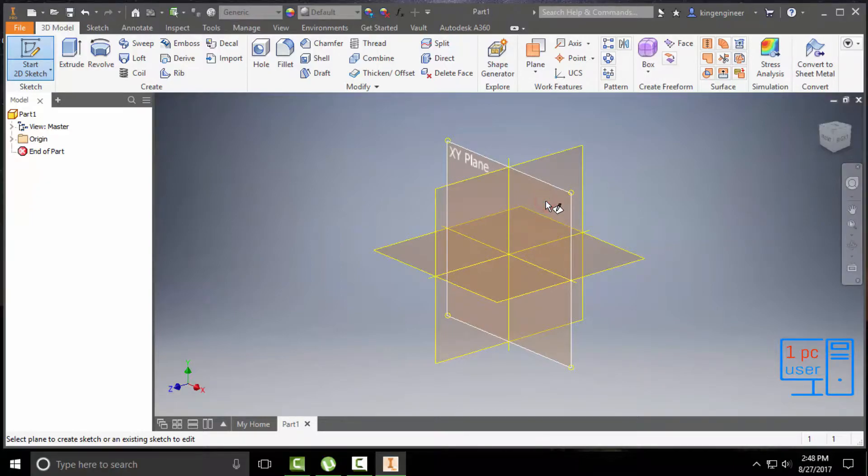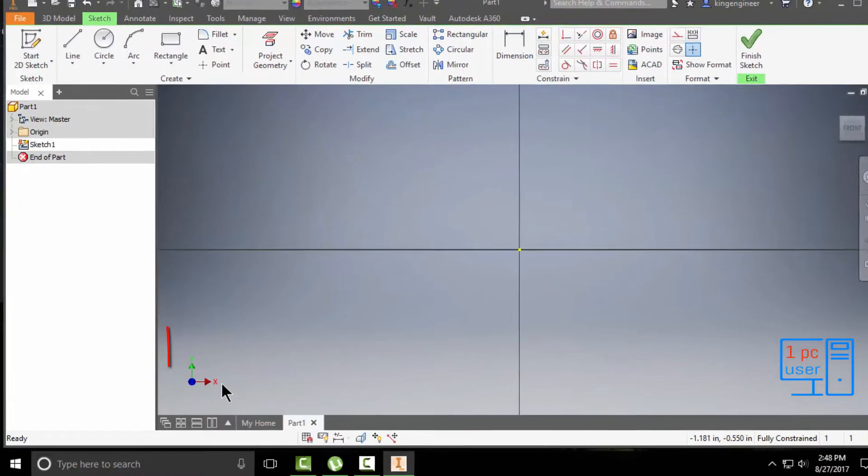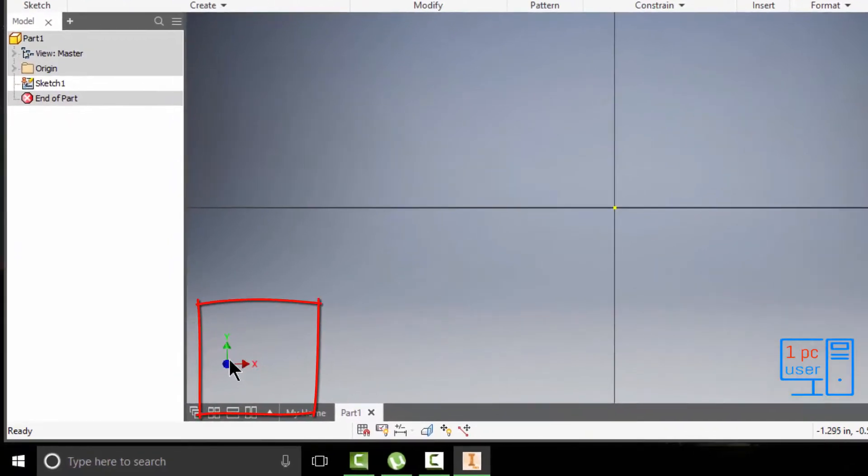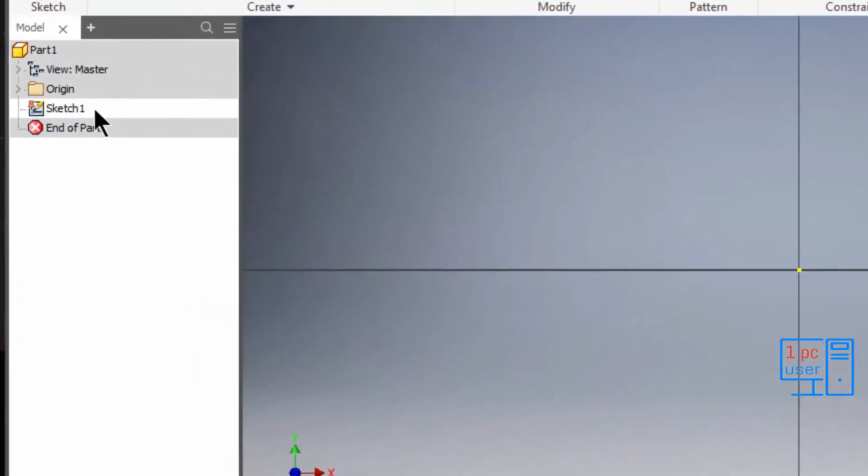As you can see, it is rotated to the XY plane. It is showing the X and Y axis here, and currently it is showing sketch.